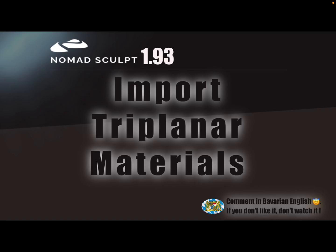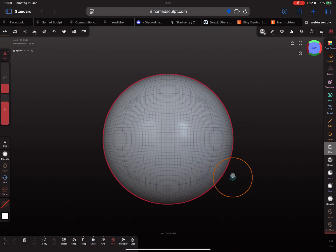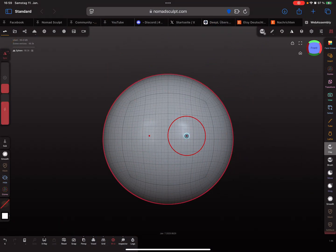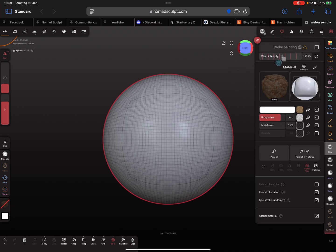Hello Nomad Sculpt, and this video is about how to import dry planner materials. I'm using the web demo for this video. In the painting menu, you'll find your dry planner materials.